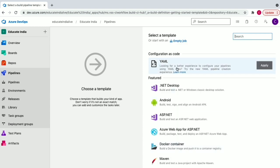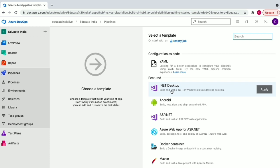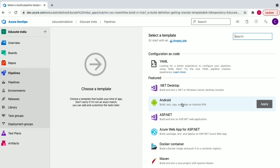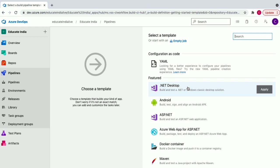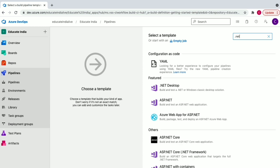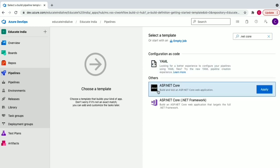After hitting Continue, you can either go with an empty job, which creates a pipeline with just an agent and no tasks, or you can select a predefined template. Templates know what kind of project you're building — .NET Desktop, Android, ASP.NET, Azure Web — and add relevant tasks automatically. Since we have a .NET Core project, I'm selecting the ASP.NET Core template and hitting Apply.